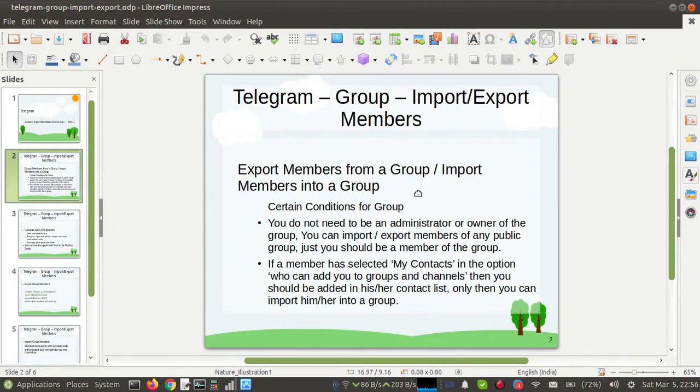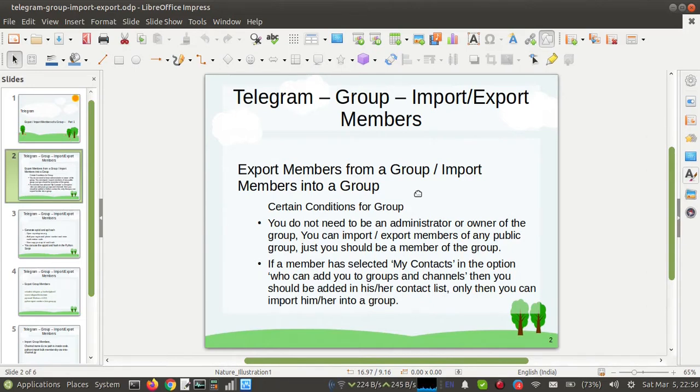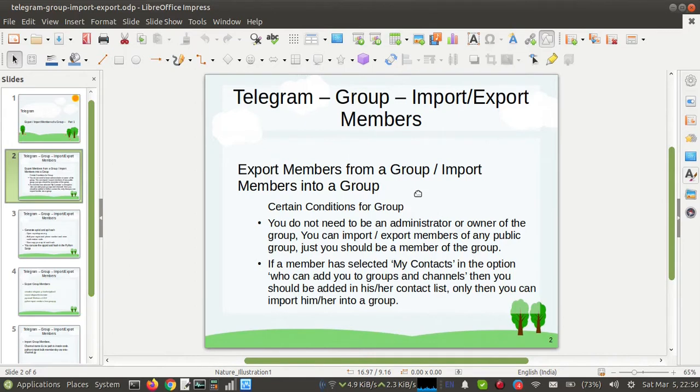There are certain settings in Telegram like 'Who can add you in certain groups.' So if a user has selected 'My Contacts,' then you cannot import that user. You should be in the contact list of the user, only then you can import that user. After these two conditions, you can import and export group members of any Telegram group.